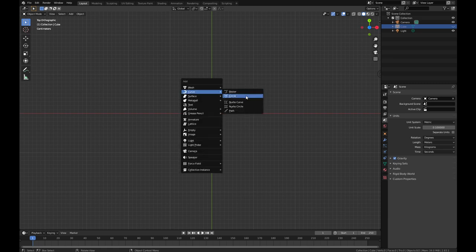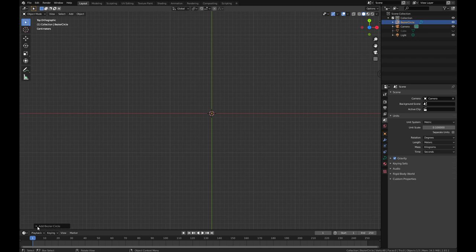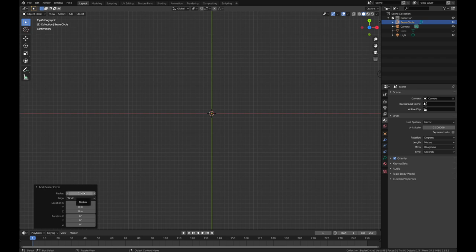I want to put in a curve — curve circle. We're going to go down here where it says Add Bezier Circle, and we're going to change that radius. We don't want the radius to be one meter because that gives us a two meter diameter circle — we're not building a motor that big. Let's say we want to make one that's about 10 centimeters, so the radius here is going to be five centimeters.